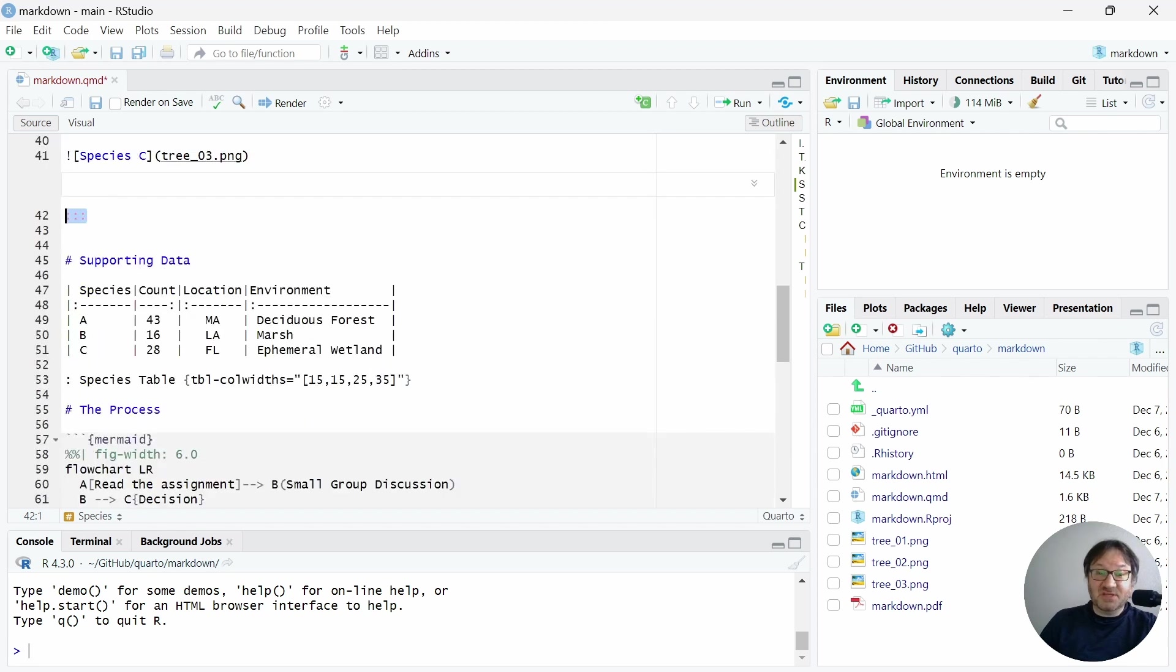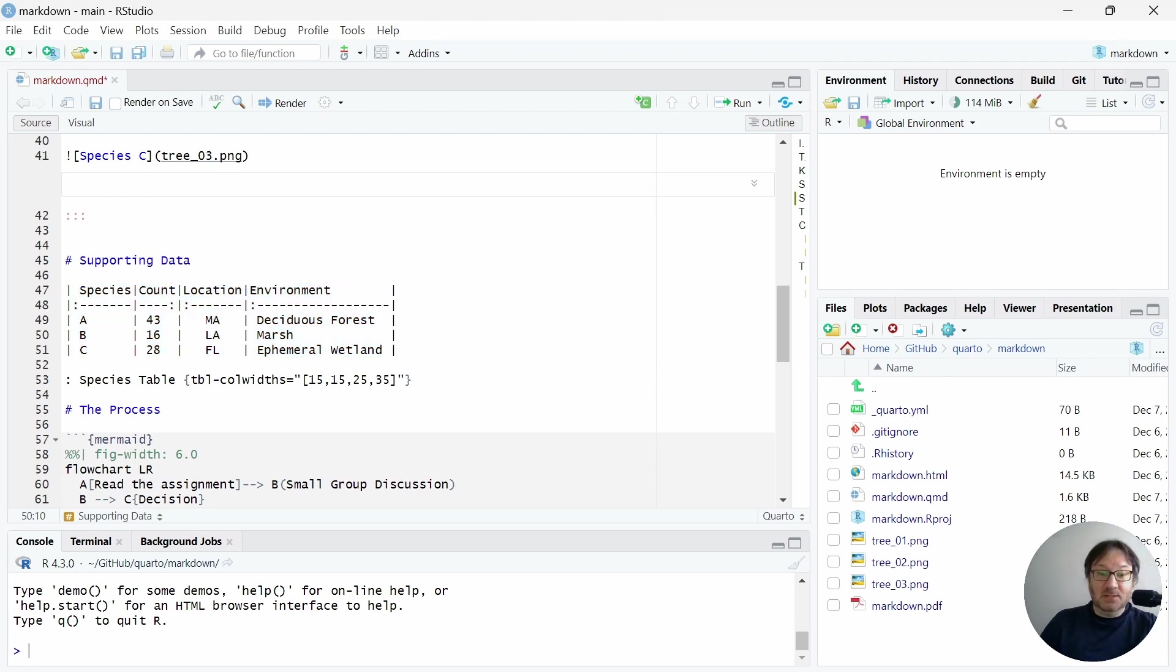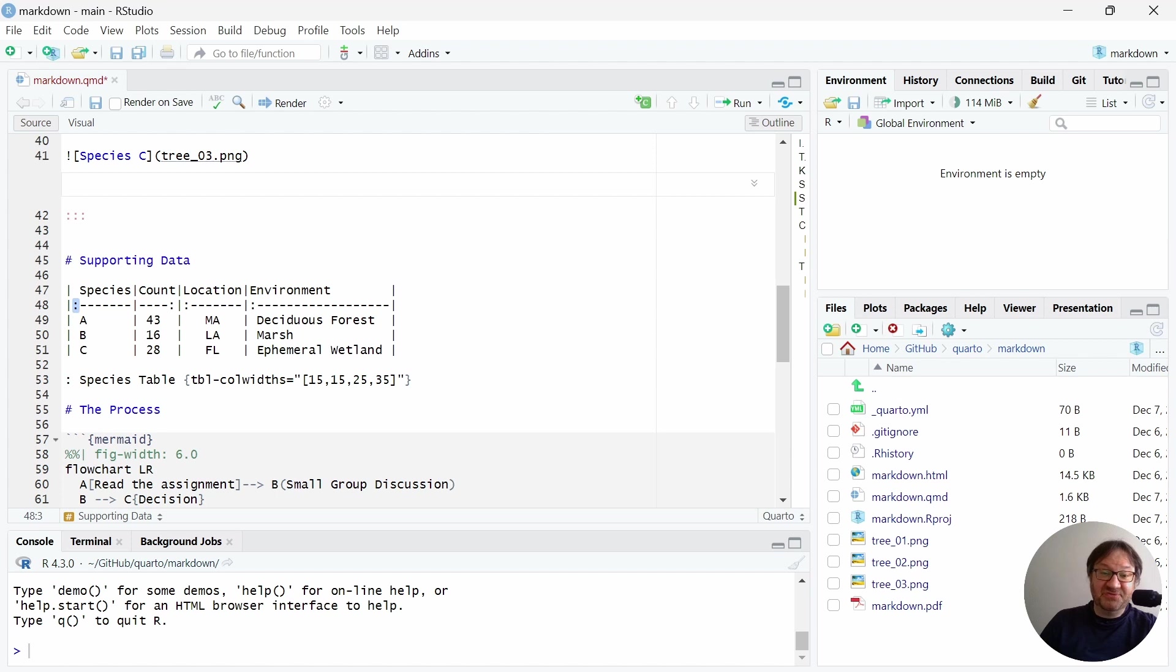Below that, we have a section for supporting data. And as I mentioned, you can write a table directly into your document with text. There is a little bit more going on here than first meets the eye. But these colons with the dashes actually specify that line underneath the header. And the colon here specifies the alignment of the text. So here we have a left-aligned column.